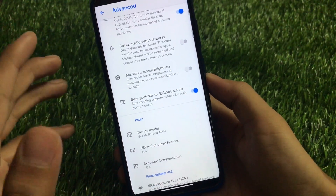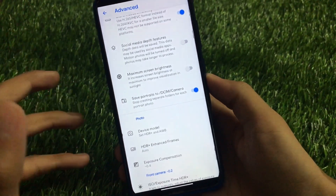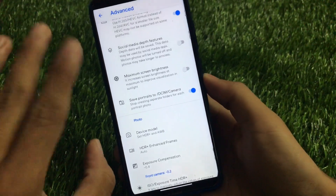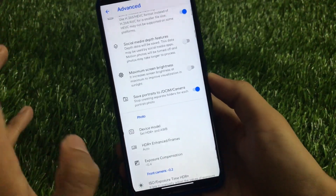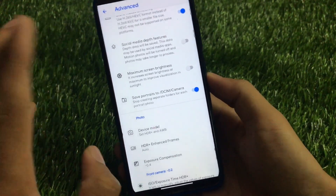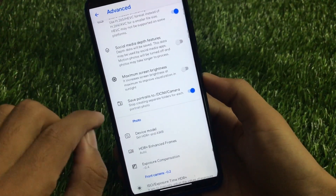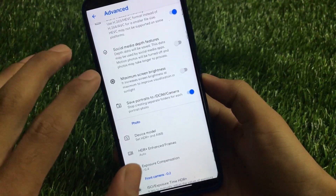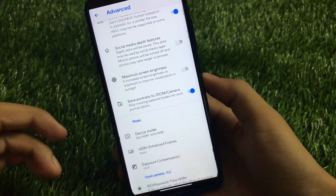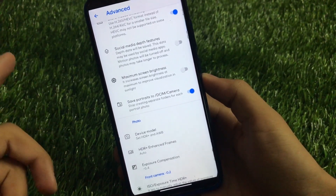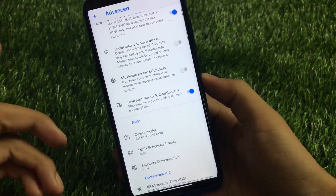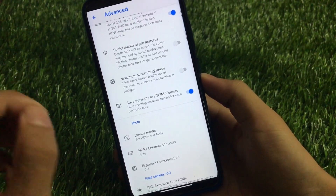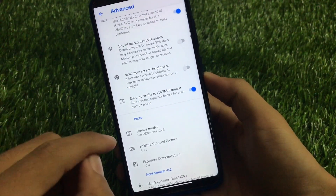There is the 'save portraits to the same camera folder' option, so it won't create separate folders when you click a portrait photo. Sometimes if you click a photo without enabling this feature, the portrait picture is created in a separate folder, which is irritating when you're deleting folders and sharing pictures.